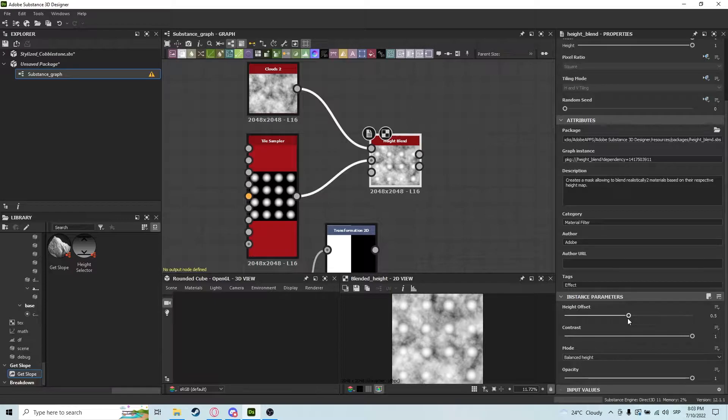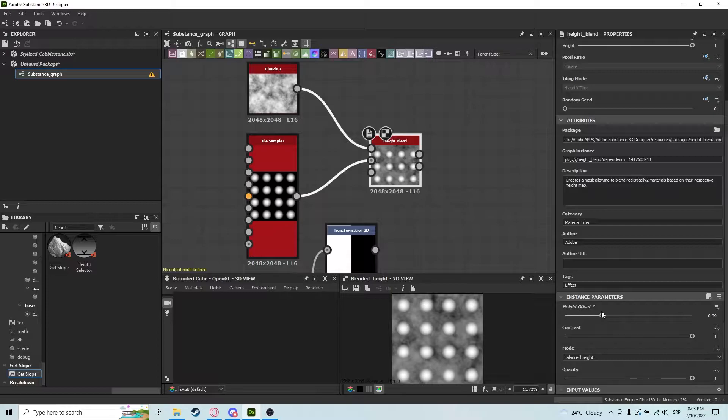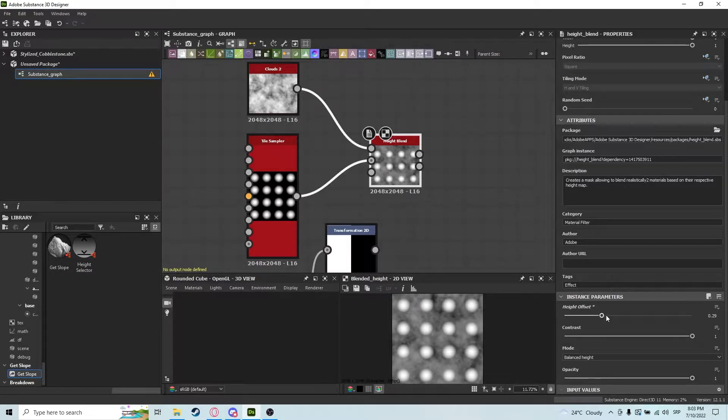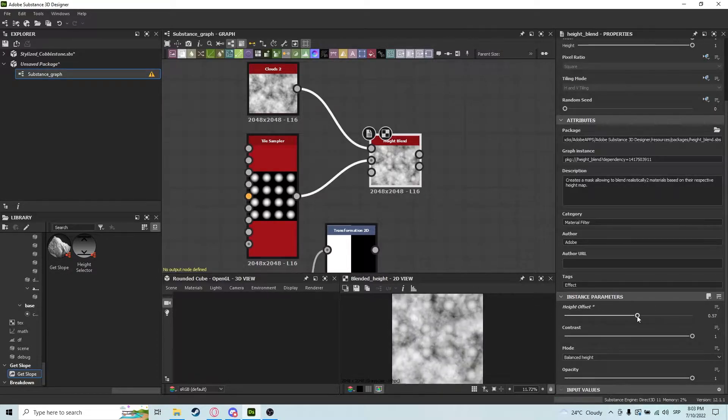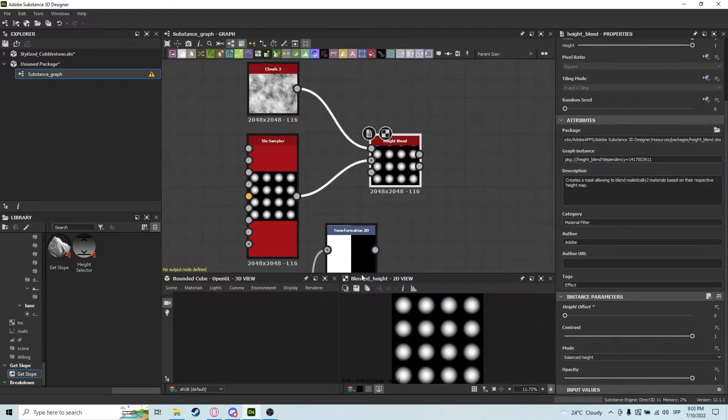Height offset does what it says—it offsets the height and controls what goes on top and what goes on bottom, and by how much. You can see if I put this to one, only the top will show. If I put it to zero, only the bottom will show.